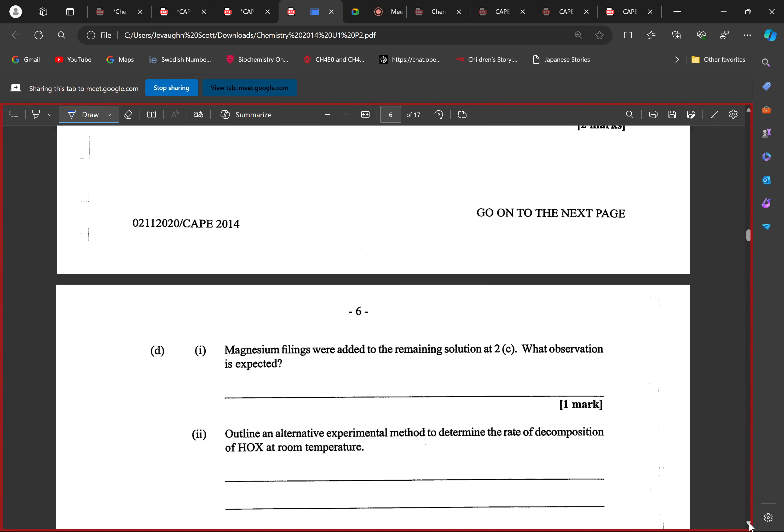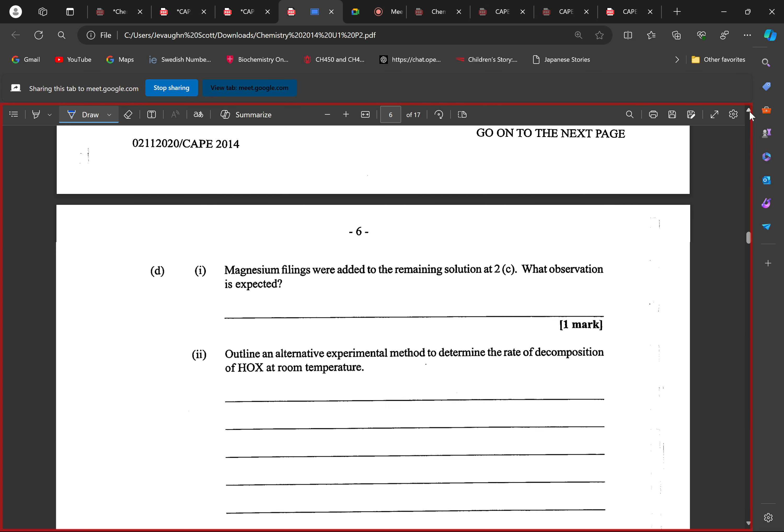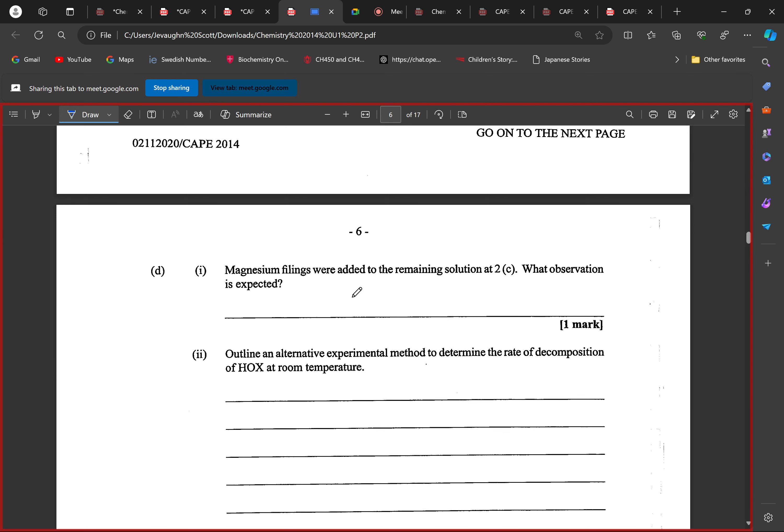Part d: Magnesium filings were added to the remaining solution in tube c. What observation is expected? What happens if we add magnesium filings to a halic acid? What is expected? What would we observe?